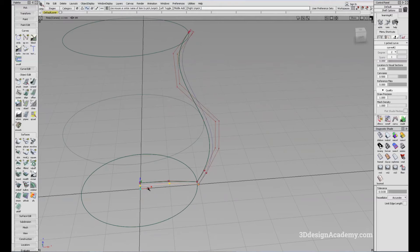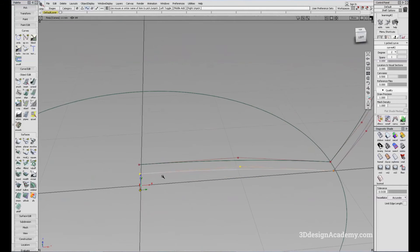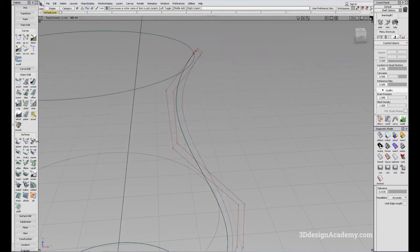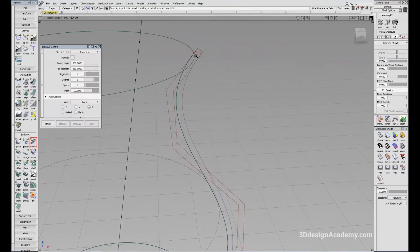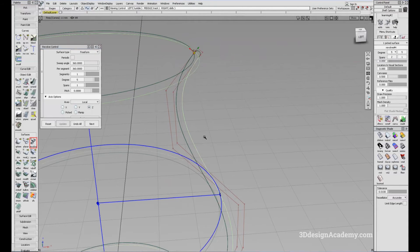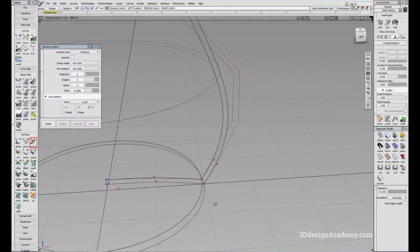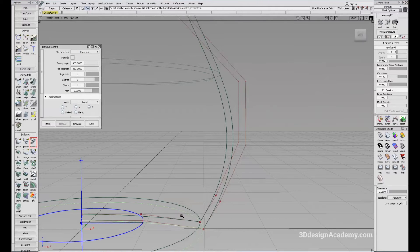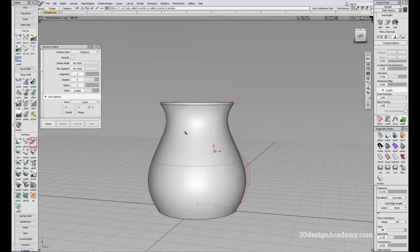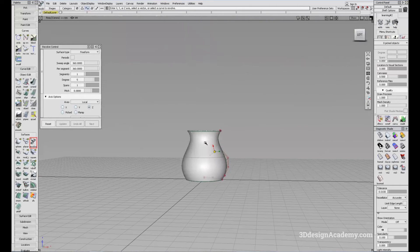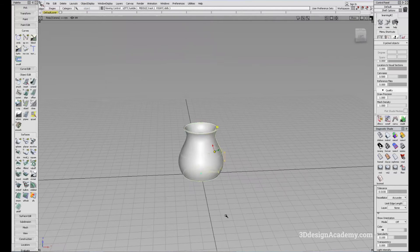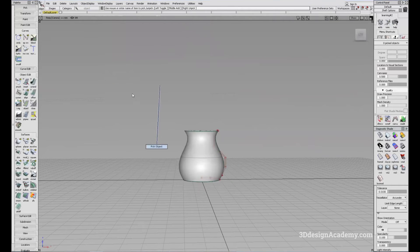I'll check this curve and it looks like the pivot is in the right location. So I'll continue with the revolve — click, pick nothing, click, pick nothing, and click. And ladies and gentlemen, we have our base. This is one way of using the Revolve tool.